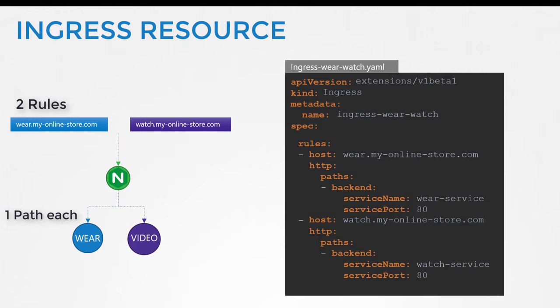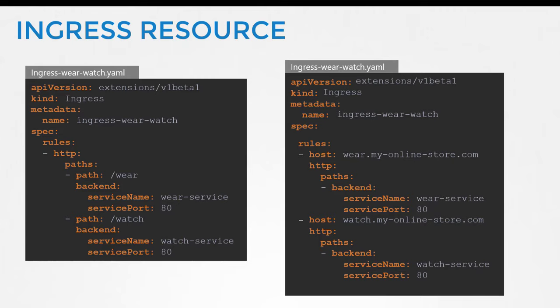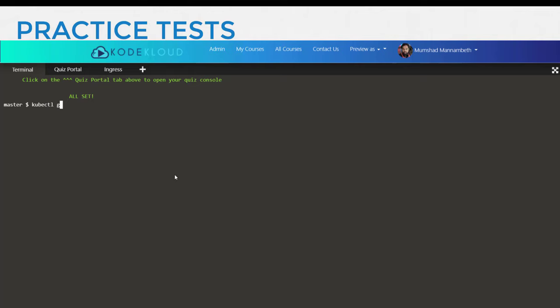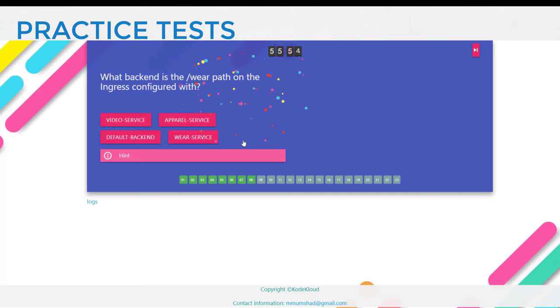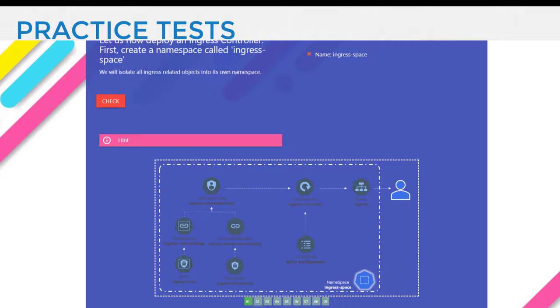That's it for this lecture. Let us now head over to the practice test section and practice working on Ingress. There are two types of labs in this section. The first one is where an Ingress controller, resources, and applications are already deployed, and you basically view and walk through the environment. Towards the end, you would create or modify Ingress resources based on the needs. In the second practice test, you will be deploying an Ingress controller and resources from scratch. Good luck and hope you enjoy the labs. I will see you in the next lecture.